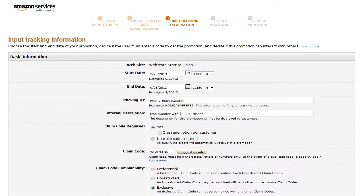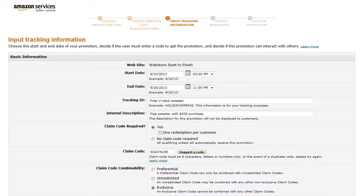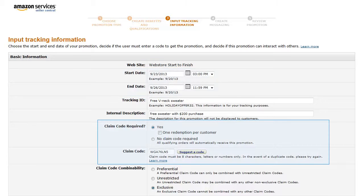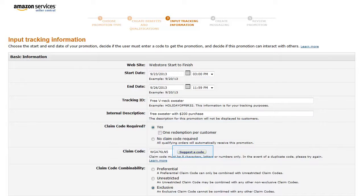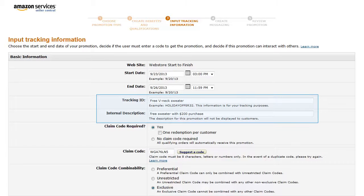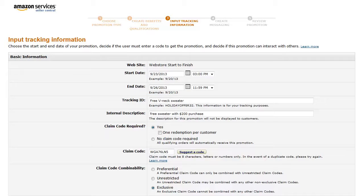On the Input Tracking Information page, set the date and time for the start and end of the promotion. Set a claim code, noting that you can click the Suggest a Code button to have an auto-generated claim code entered in the field. And enter identifying text that will allow us to track the promotion internally. Then click Next.